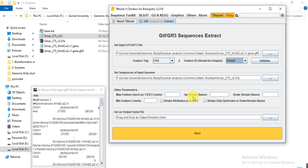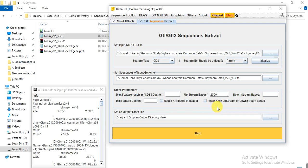In the 'Upstream Bases' box, specify how many upstream bases from your gene's ATG start codon you need. Usually we use 1200, 1500, or 2000. For example, I am writing 2000 — I need 2000 bases upstream from my gene's start codon (ATG). If you need any downstream region, enter it in the downstream box; I did not need it so I left it empty. If you want only the promoter region and not the CDS sequence, tick the box 'Retain only upstream or downstream bases'.